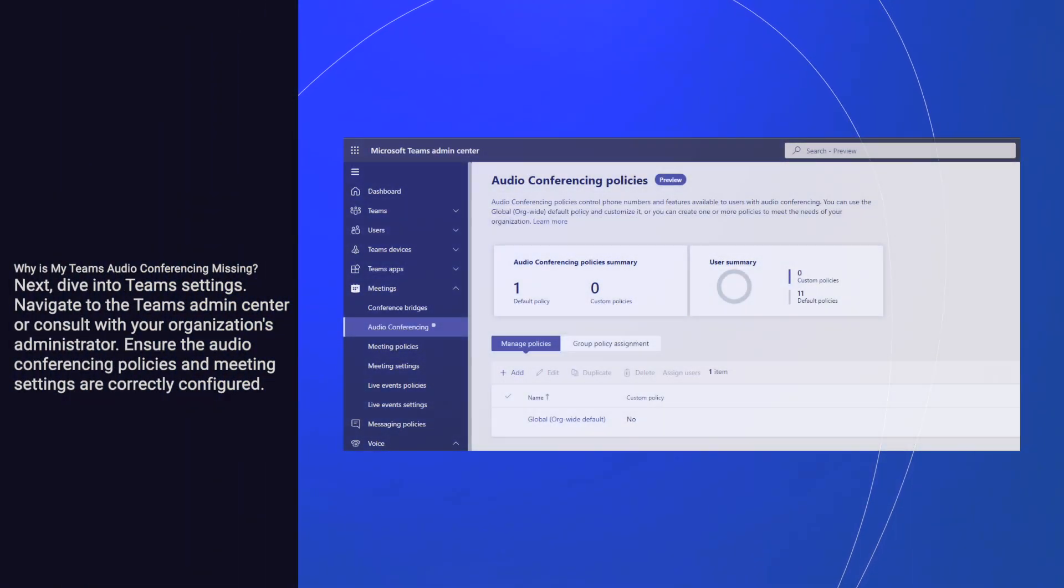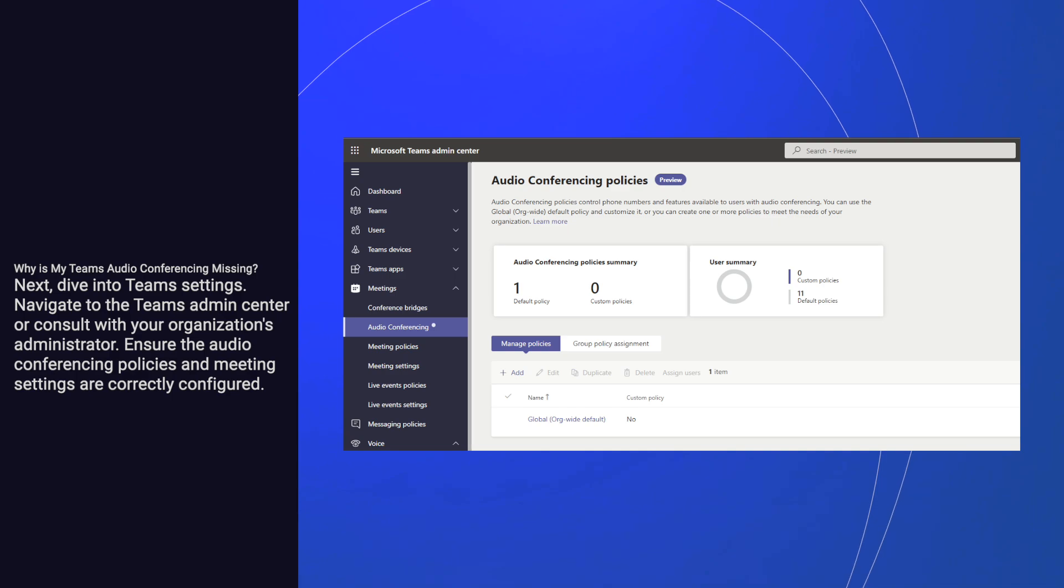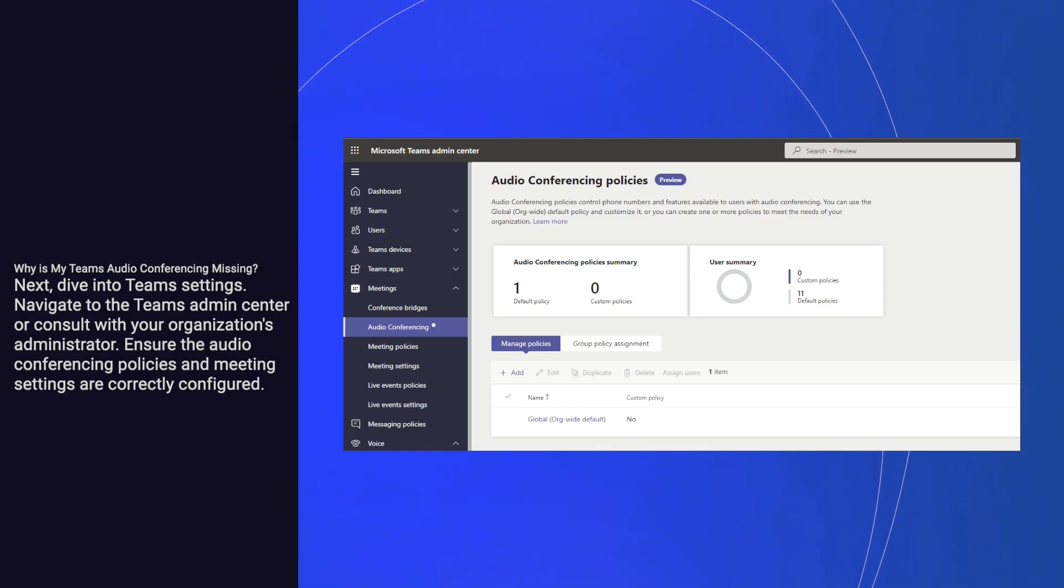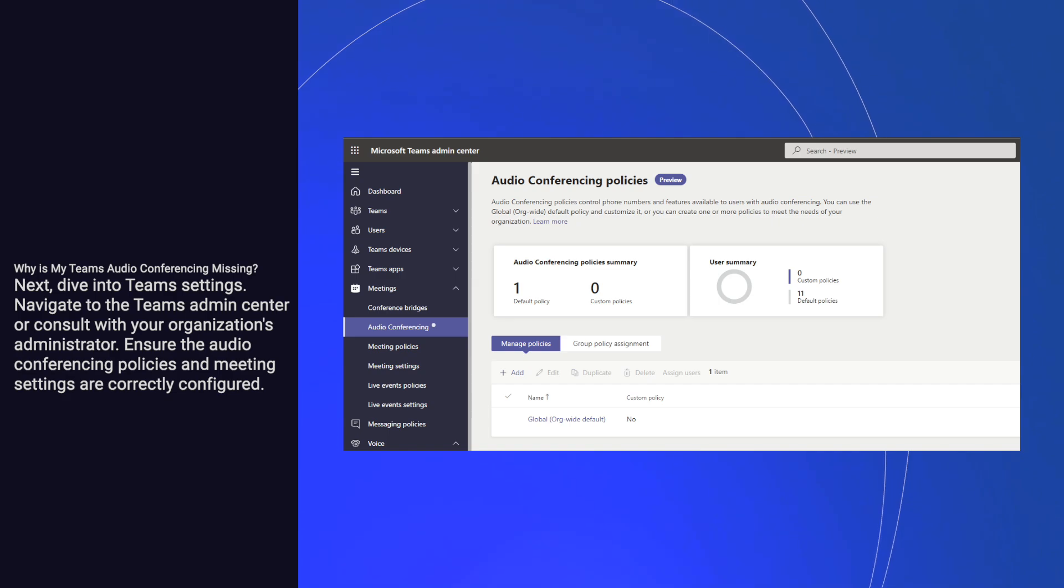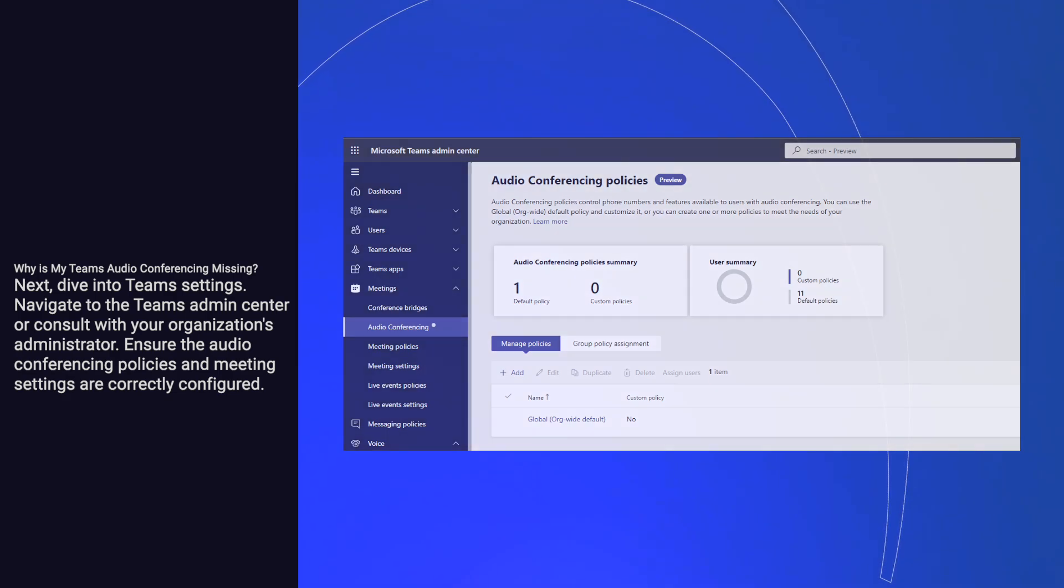Next, dive into Teams settings. Navigate to the Teams admin center or consult with your organization's administrator. Ensure the audio conferencing policies and meeting settings are correctly configured.